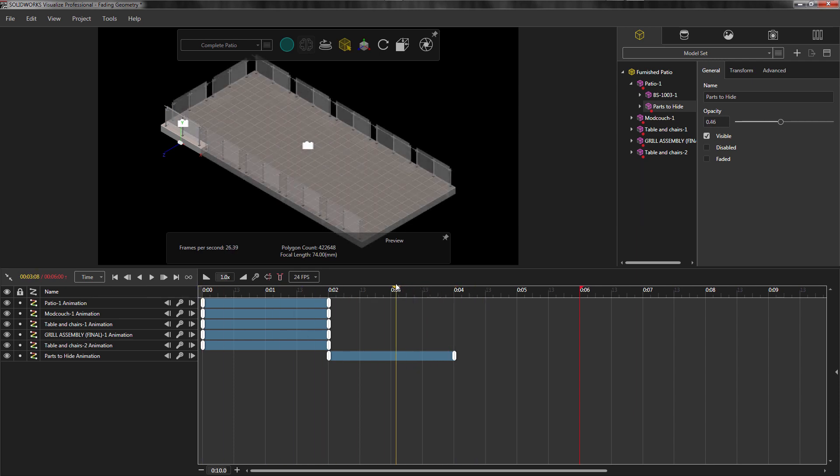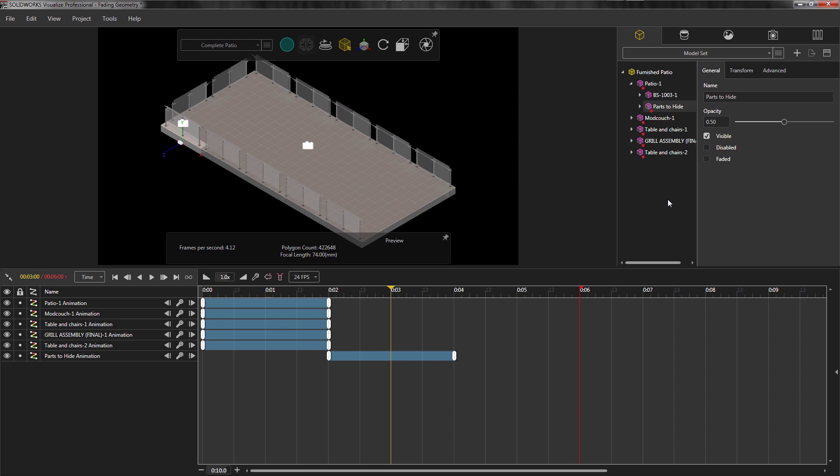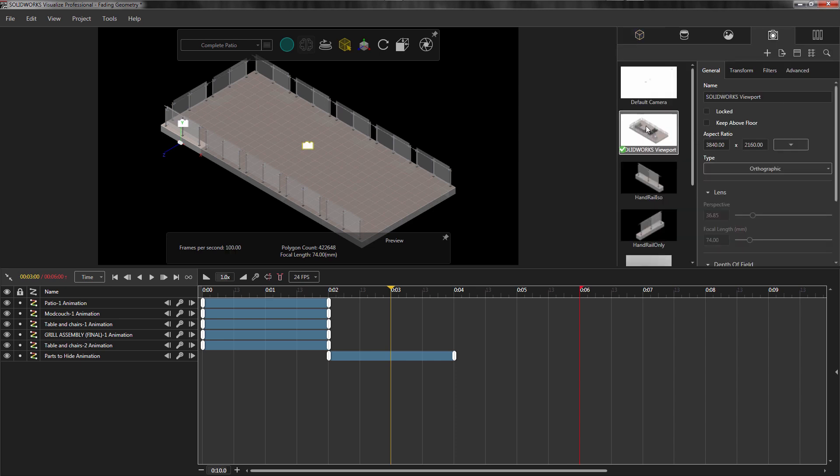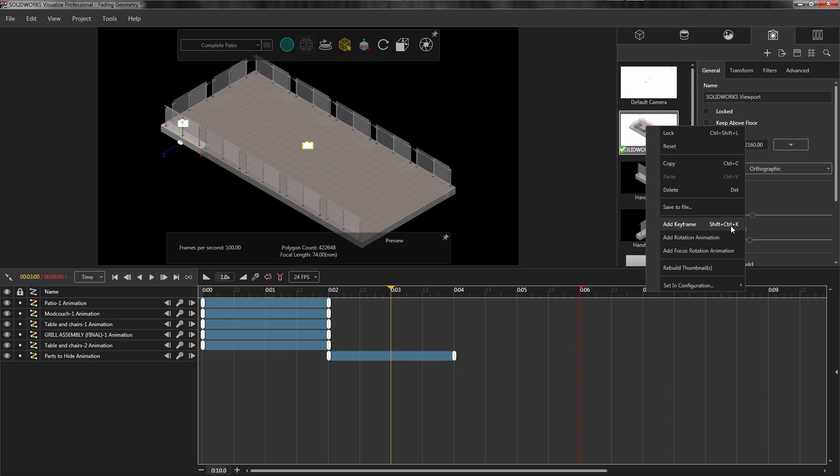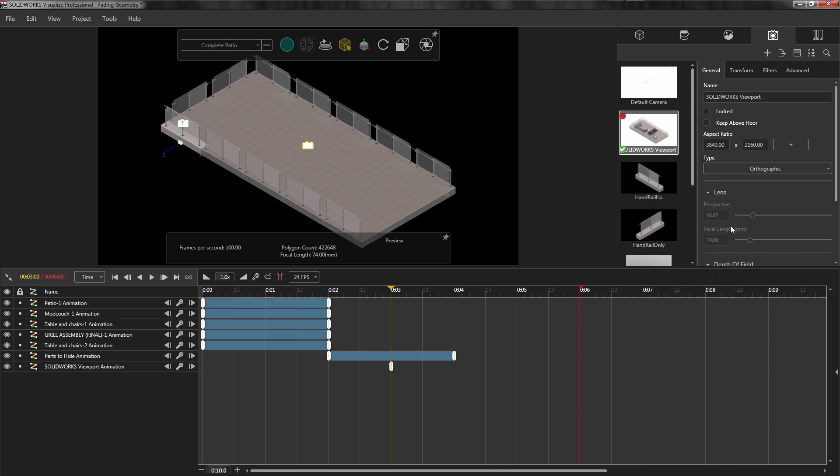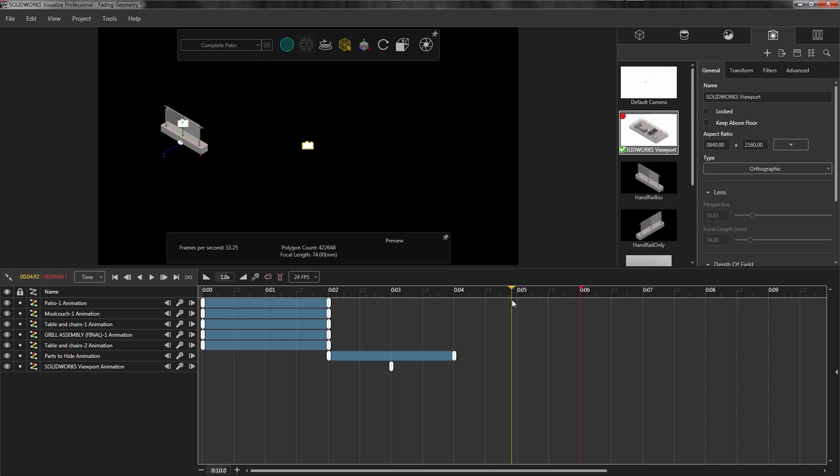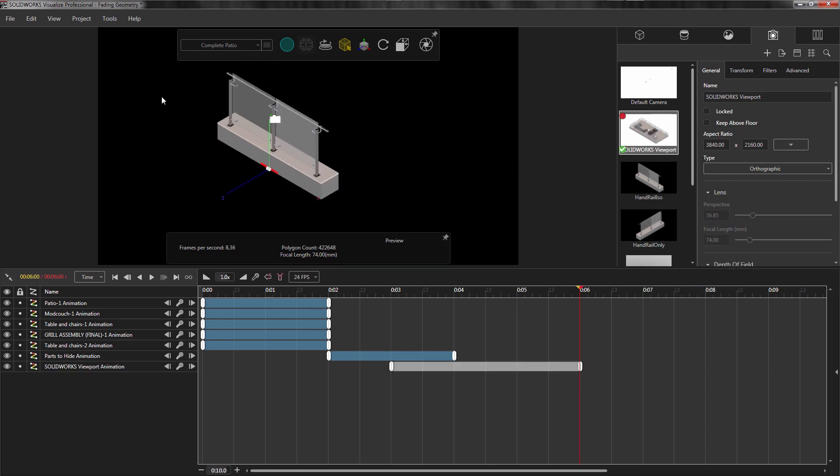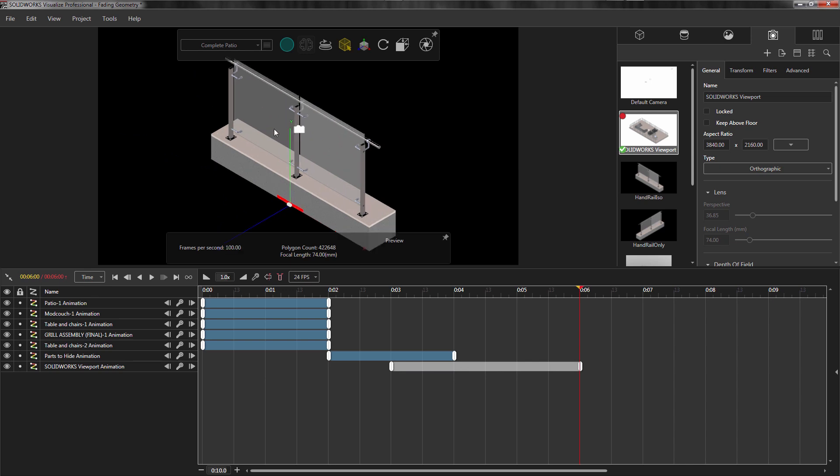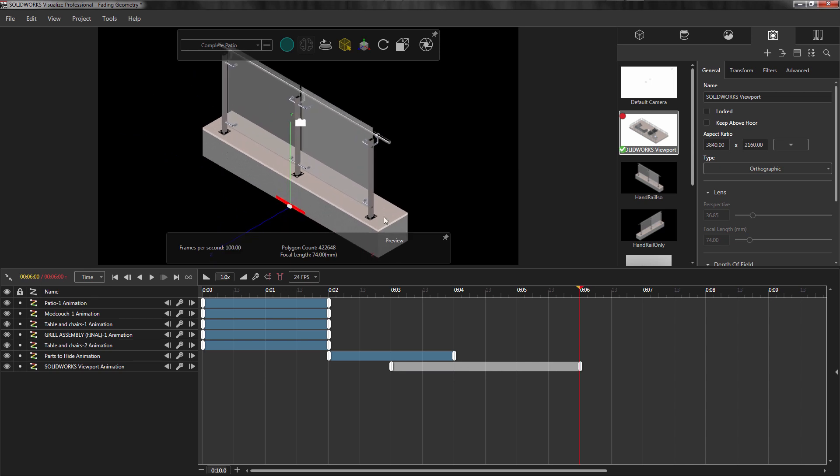With everything else hidden, I'm still looking at my handrail at an awkward distance. So let me add a zoom effect to create a closeup effect on the handrail. To do this, I'll add a keyframe for the camera where I want the zooming effect to start, then I'll take the yellow flag to the desired end time and start zooming into the handrail until I get the desired look.